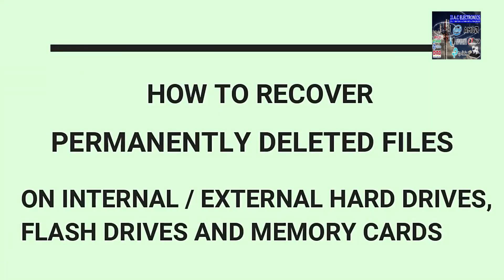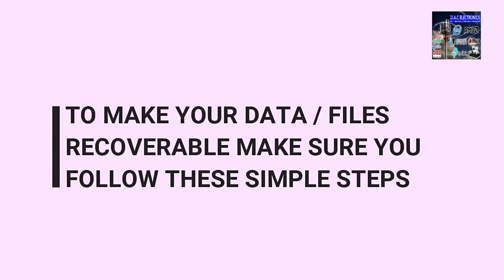How to recover permanently deleted files on internal or external hard drives, flash drives, and memory cards. To make your data or files recoverable, make sure you follow these simple steps.